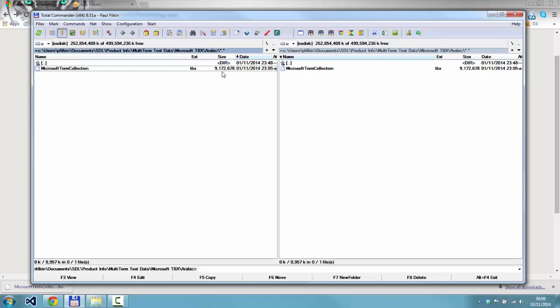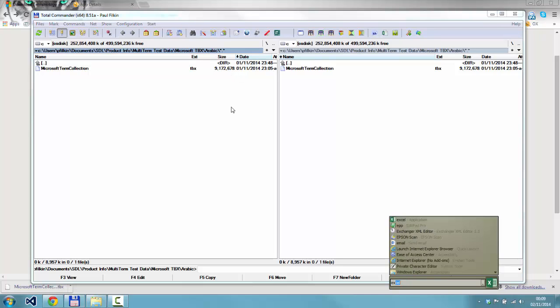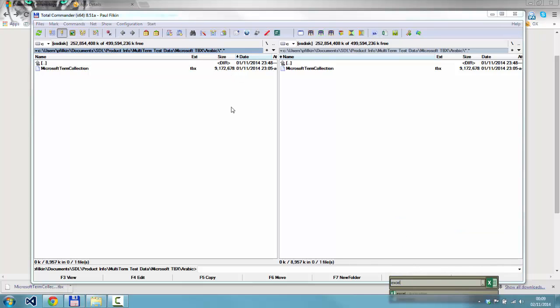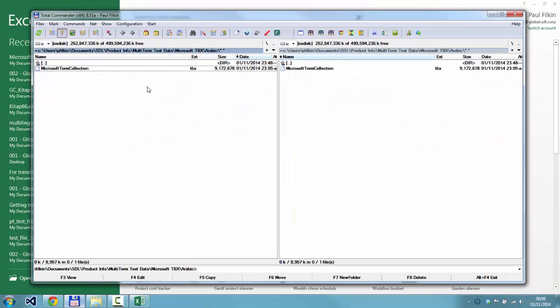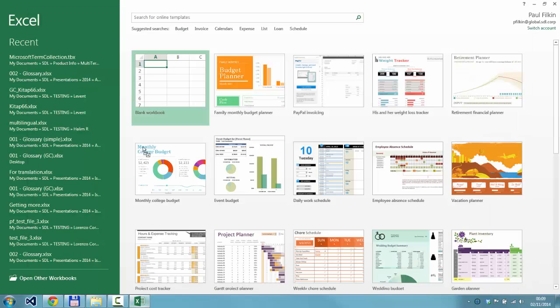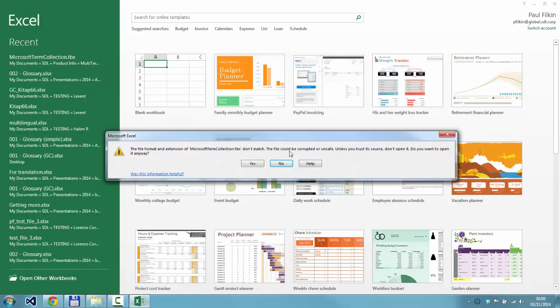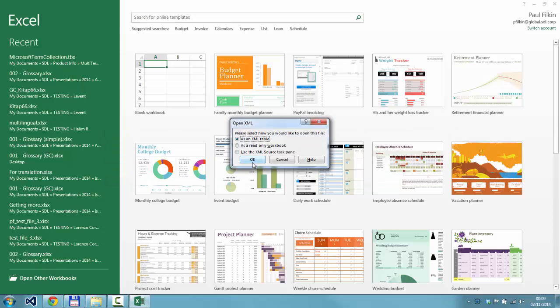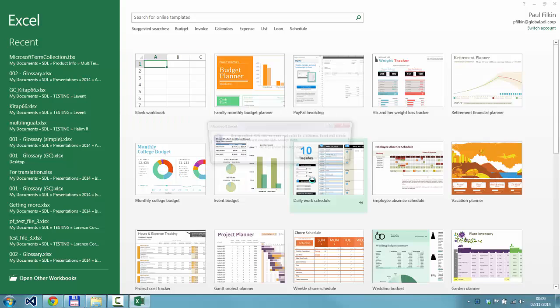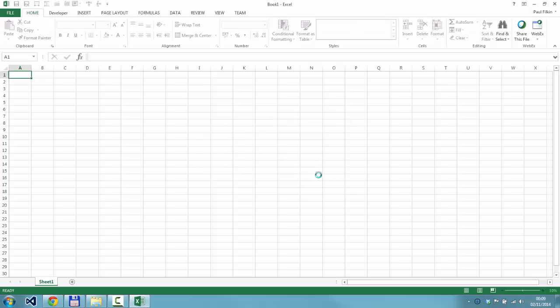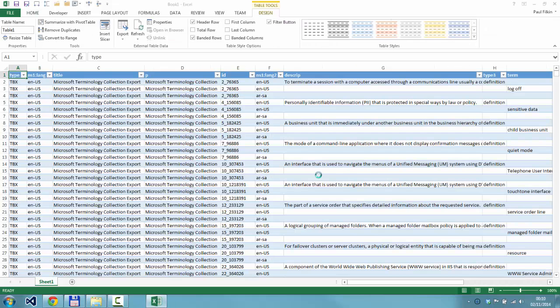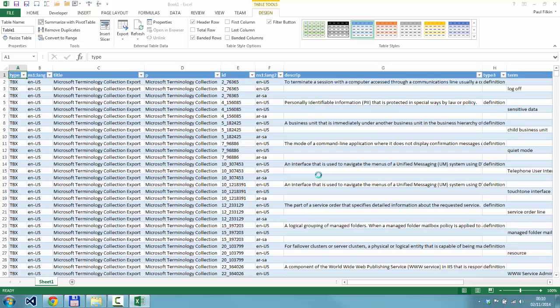I've downloaded the TBX already. It's nine megabytes. If I start up Microsoft Excel and drag the TBX into Excel, you get this message. I'm going to say open it anyway, and because it's a TBX file which is an XML file, it asks if you want to open it as an XML table. I'm going to say yes.